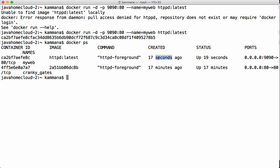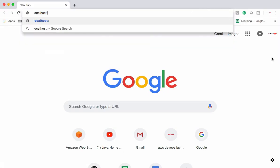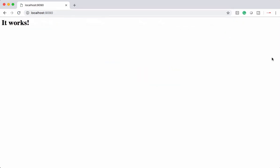Let me show how to access this container using a web browser. Let's open the browser and use `localhost:9090`. We should be able to access the container — yes, this is the response coming from the container on this host.